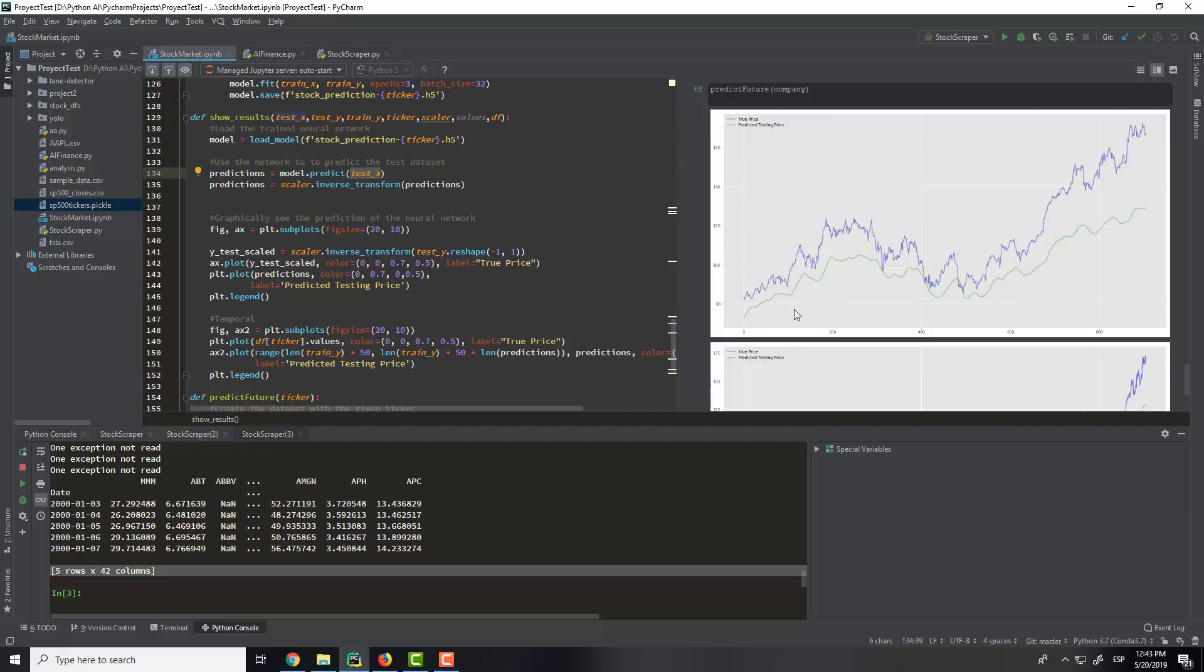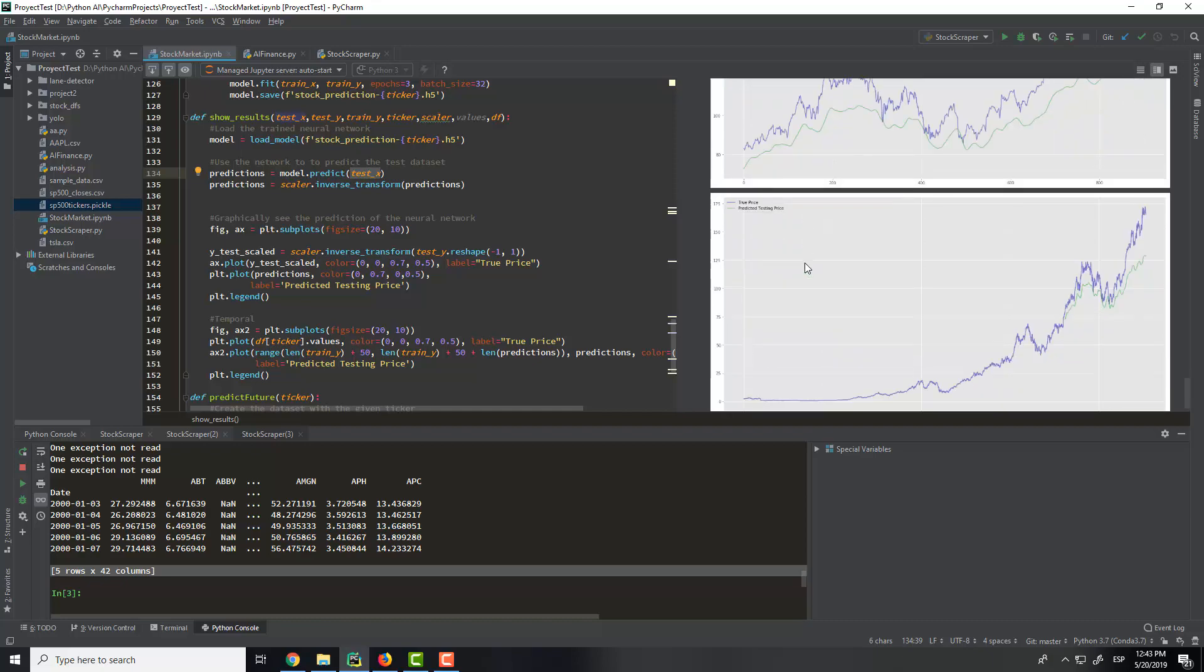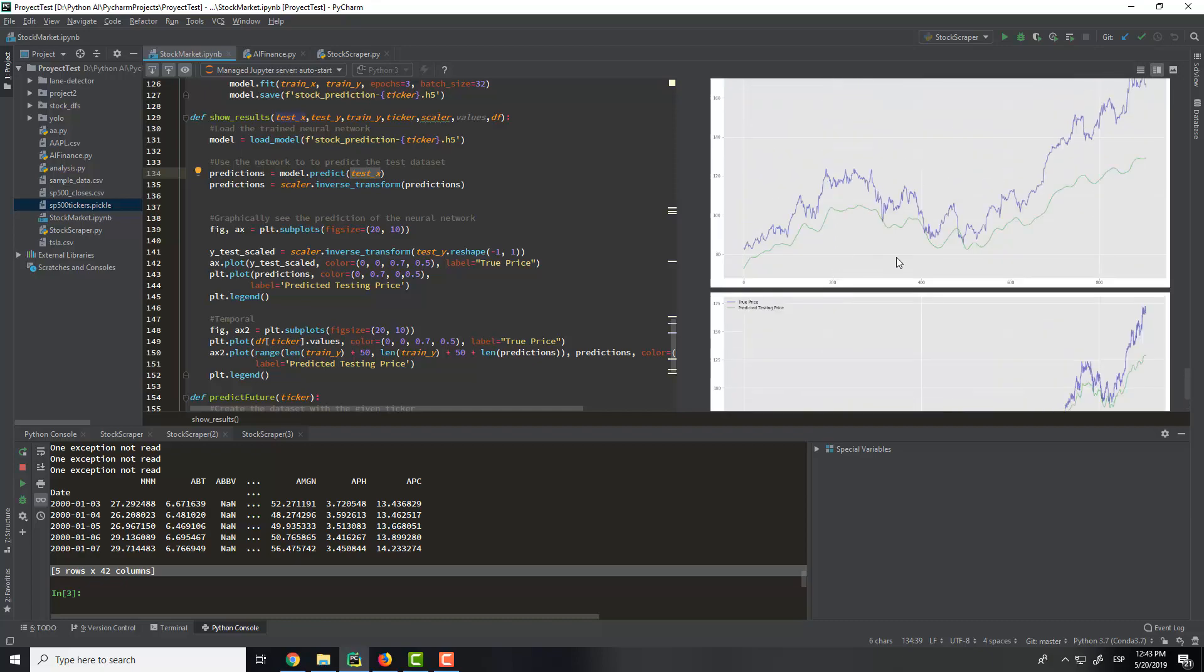So if we want, for example, here to, if we are here and we don't know if we want to buy or sell, this network will tell us that we should go up. So we should buy more stocks because the stock market will rise. So this is very cool.